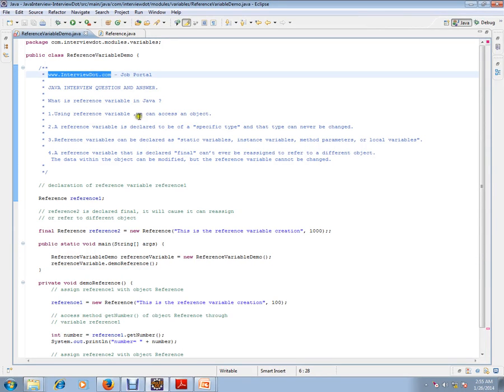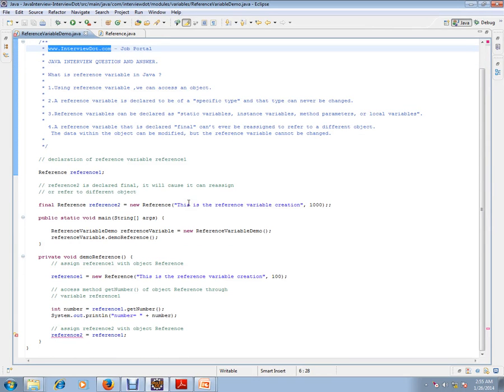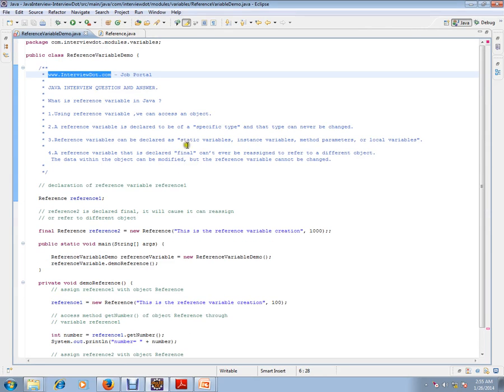Hi, this video is from interview.com, a job portal where you can log on and submit your resume. In this video, I'm going to talk about a very simple Java concept.